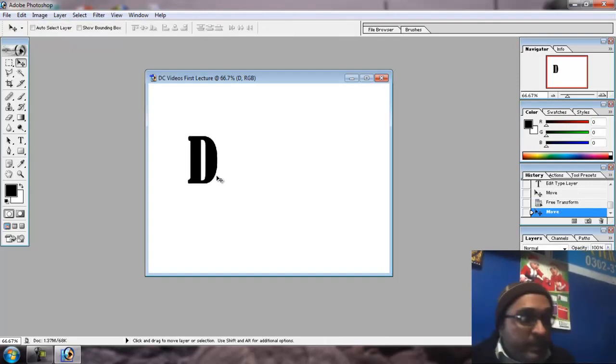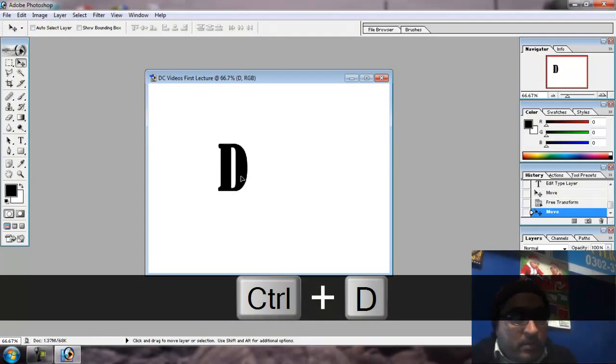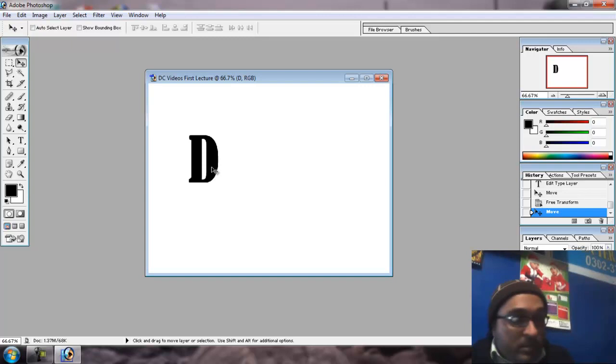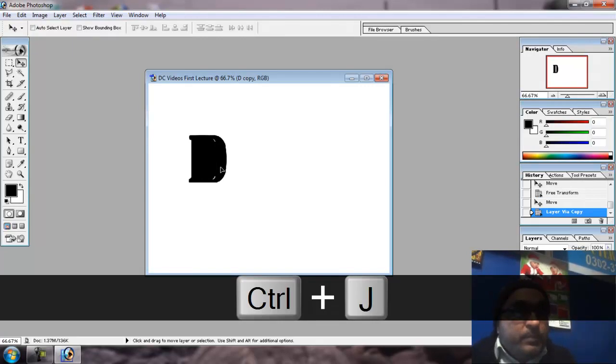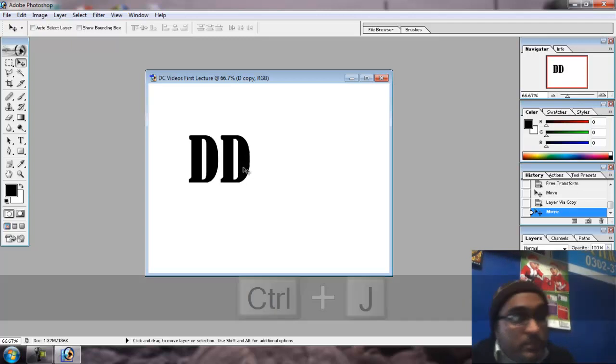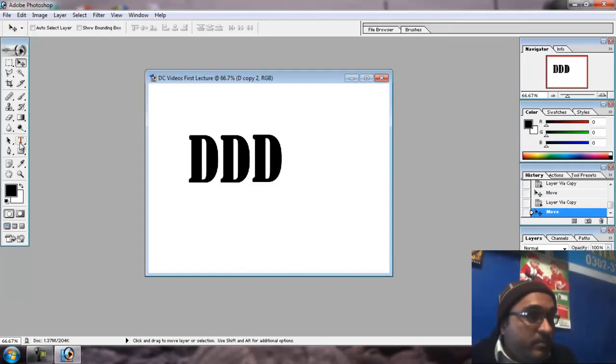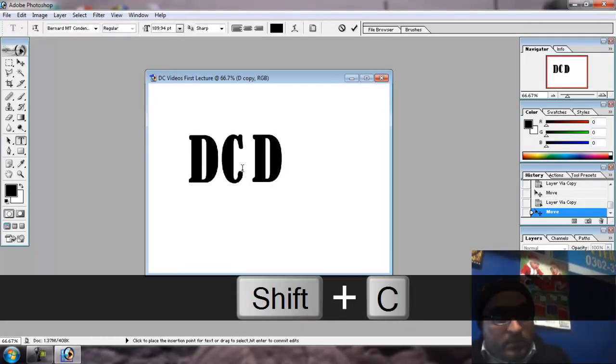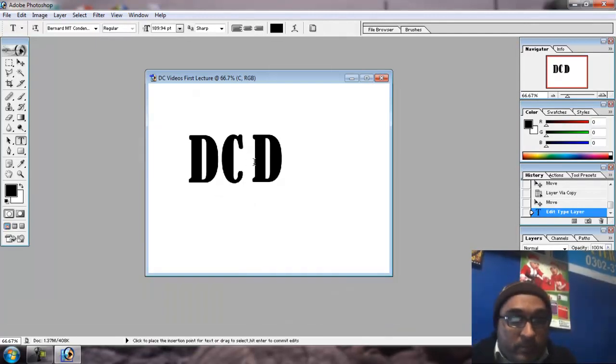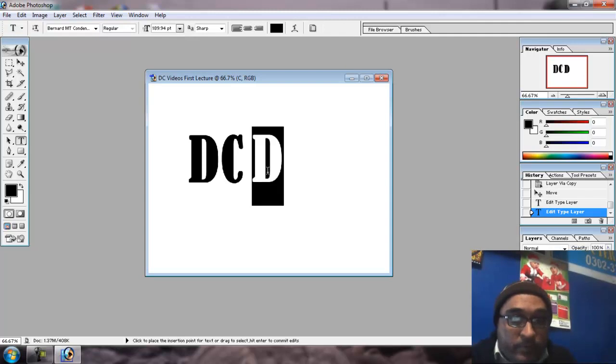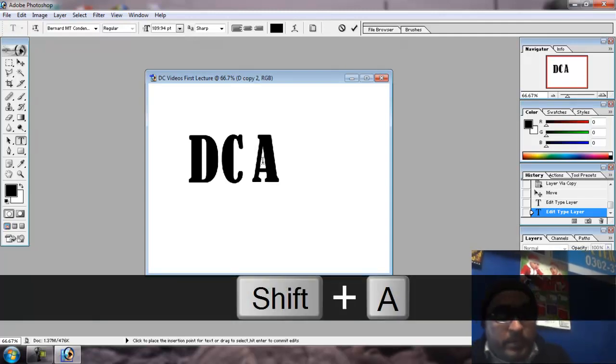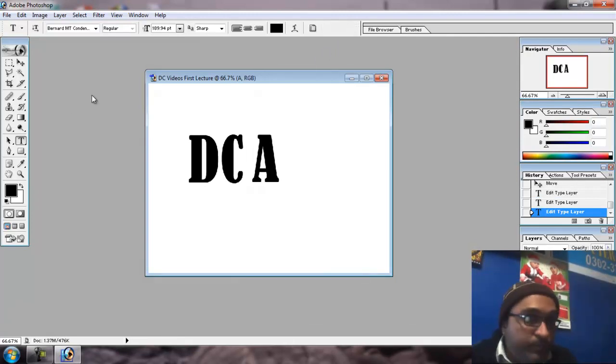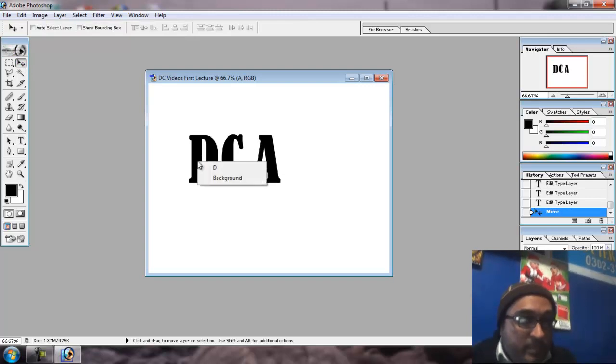Duplicate and copy. Control D in CorelDRAW, Control J in Photoshop. Okay, click here, C, A.